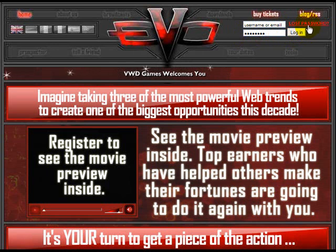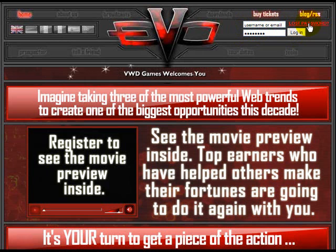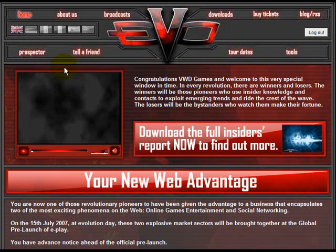If you can't remember your password, just make sure you put your email address or username in here, click the lost password button, and your password will be emailed to you.